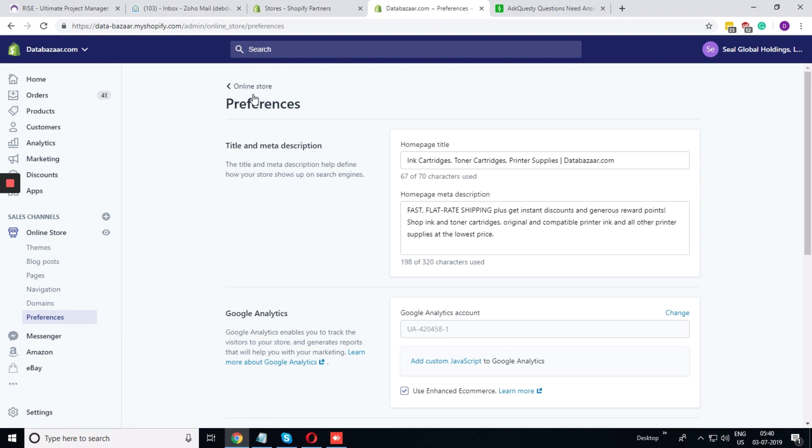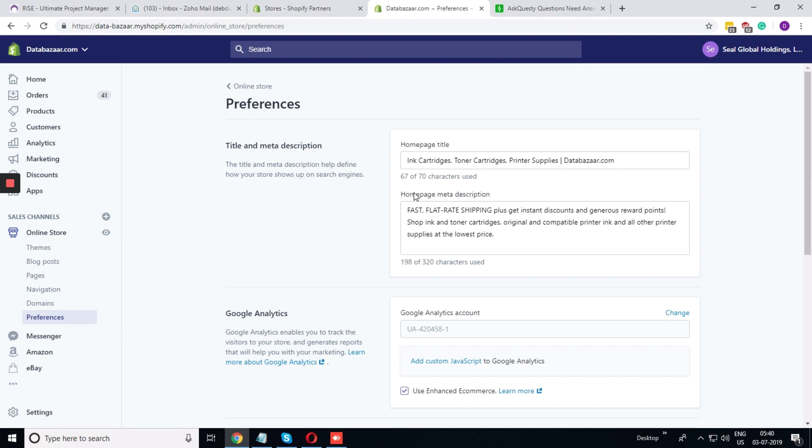In the page preference, from online store, if you click on Page Preferences, you will find the option to edit the homepage title and homepage meta description.